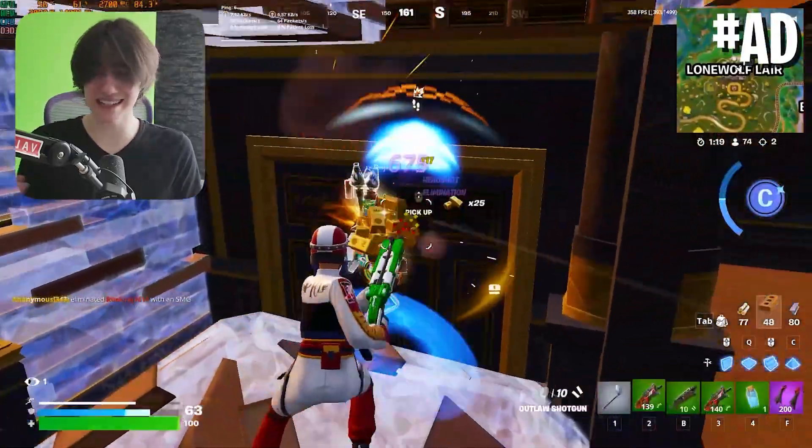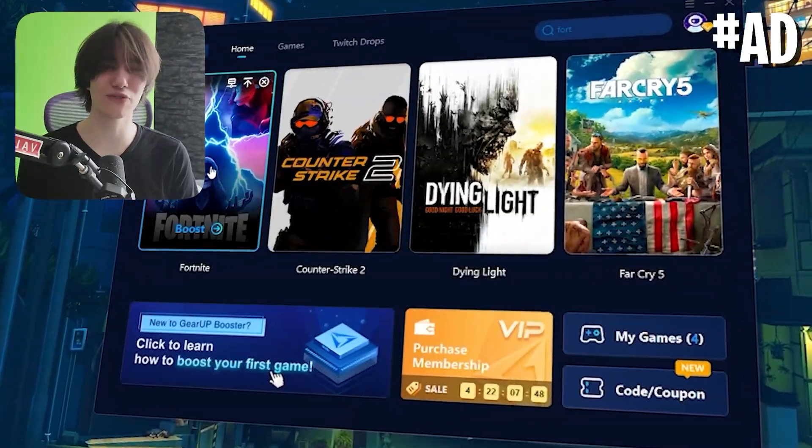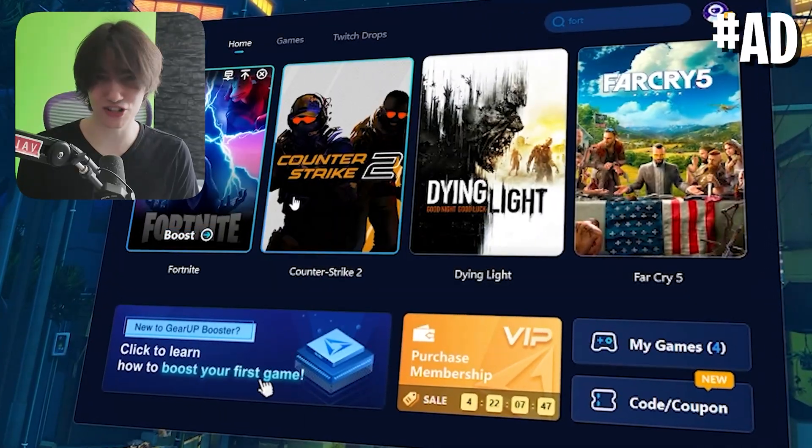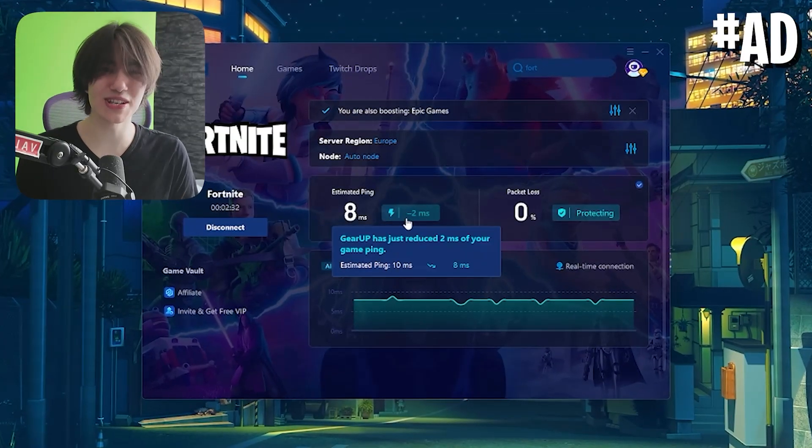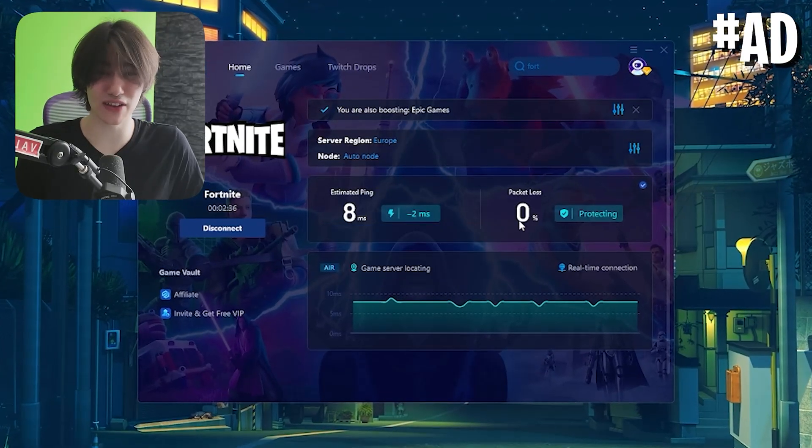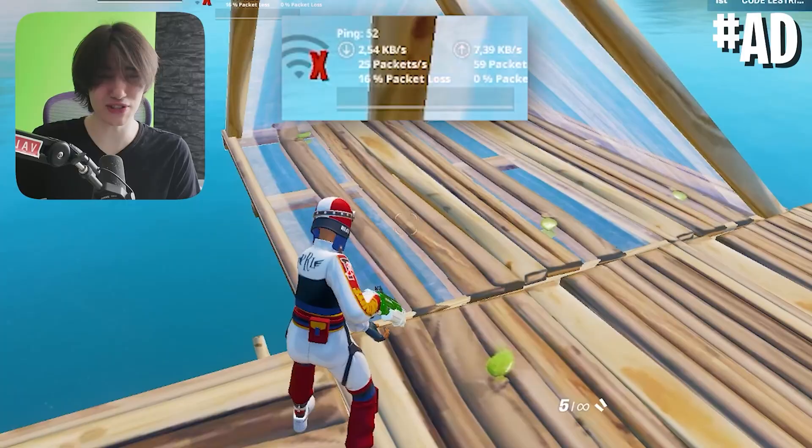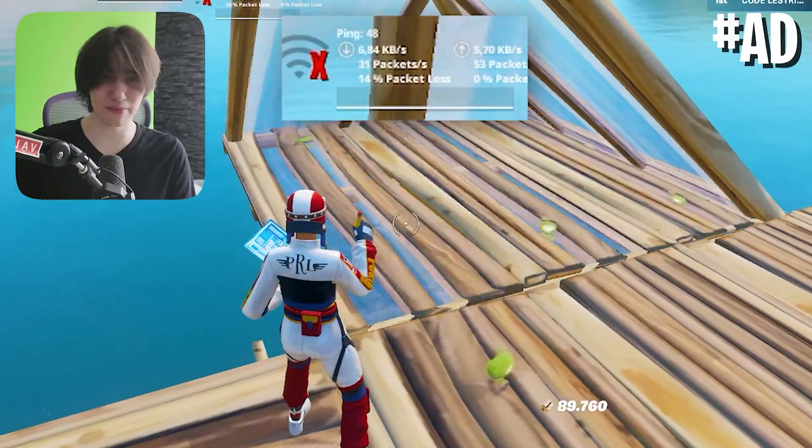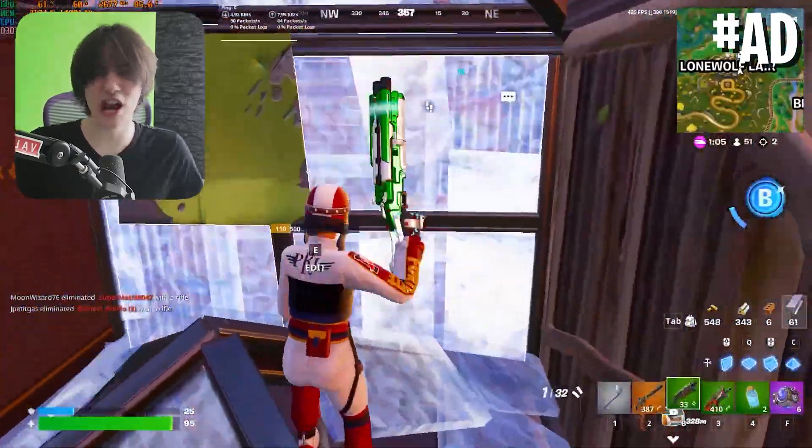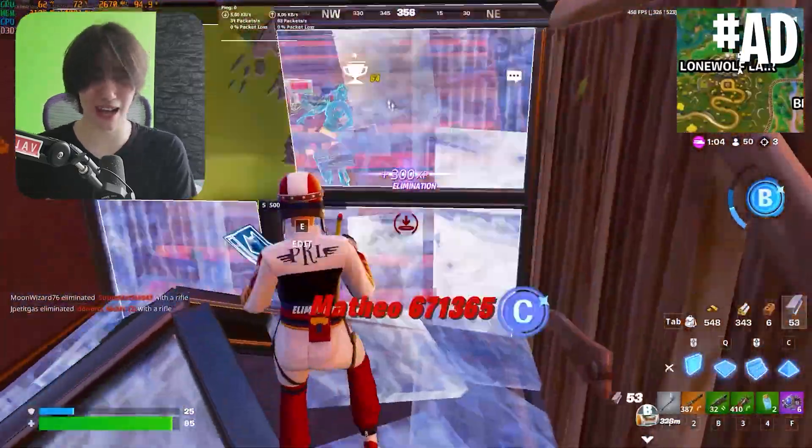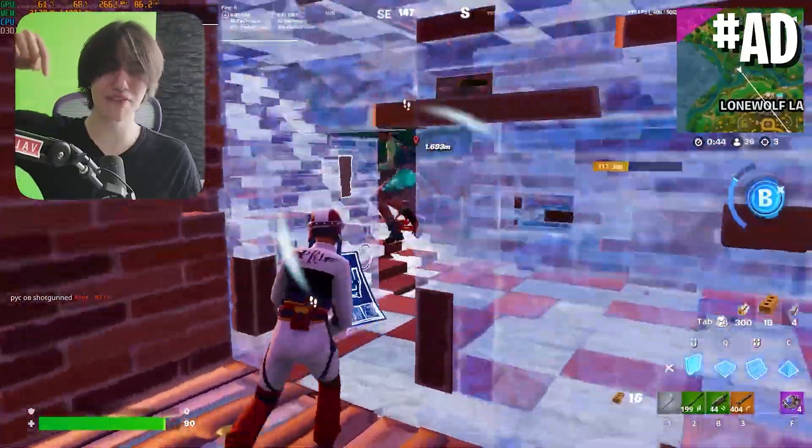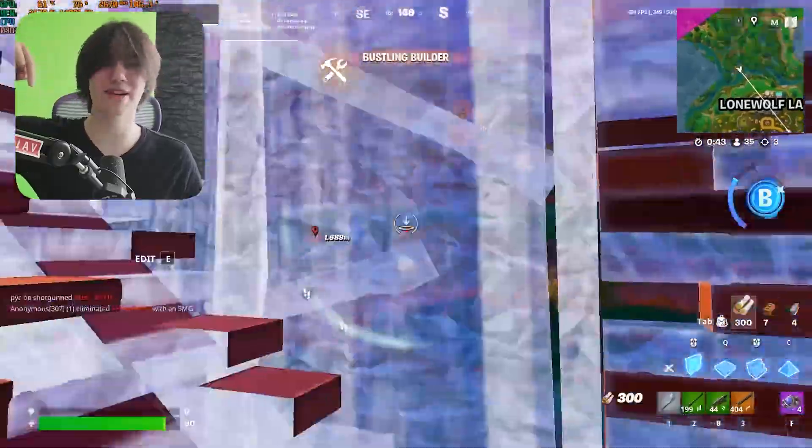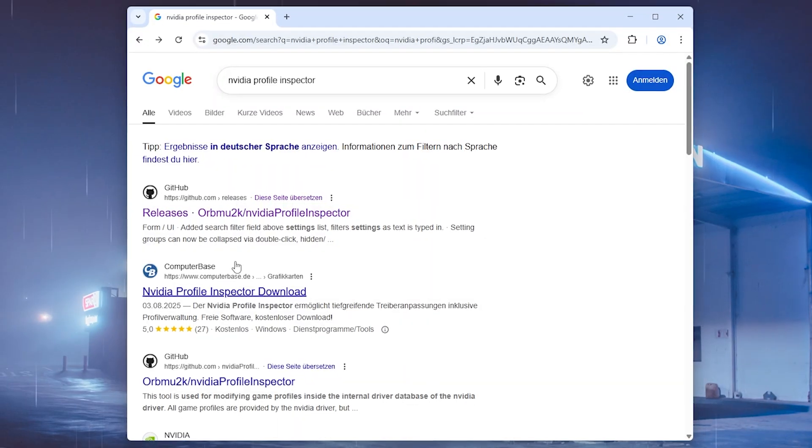No matter if you're playing Fortnite, CS2, Valorant or the wide variety of games which G-Up actually supports. Not only does it help you to reduce your ping but also give you better stability in games. So if you sometimes have random lag spikes or you have connection issues, G-Up is gonna help you to counter that. Try out G-Up Booster for absolutely free with the top link in my video description.